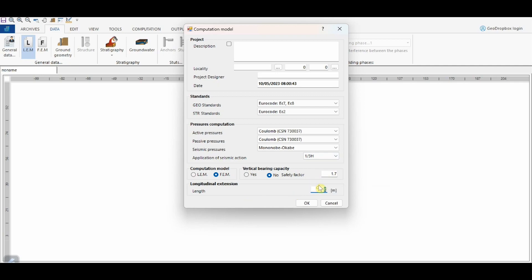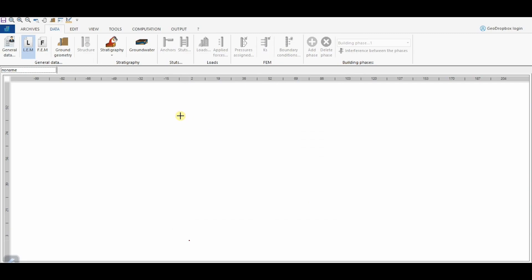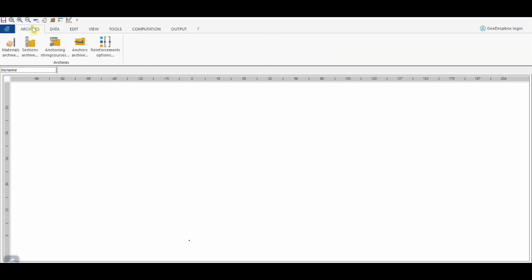Finally, here we can assign the longitudinal extension of the wall. Before moving to the definition of the geotechnical model, I would like to show you the Archives panel, from where we can manage the archives of everything about the structural aspects of the wall. We can define a database of structural materials, sections, anchor string courses, and anchors that we will employ later for our Sheet Pile Wall.